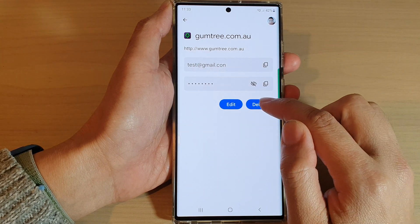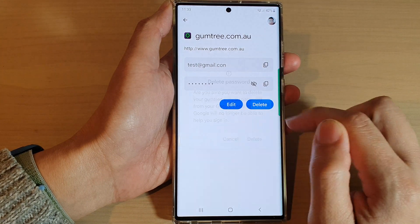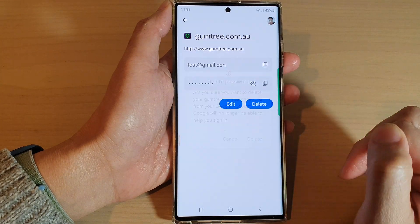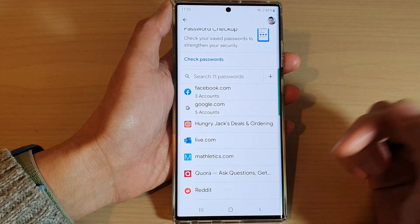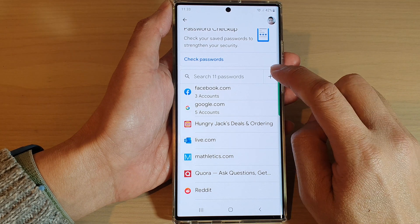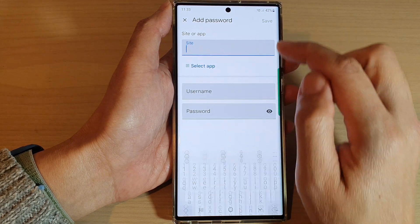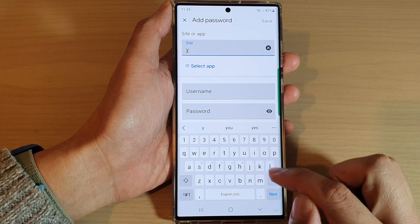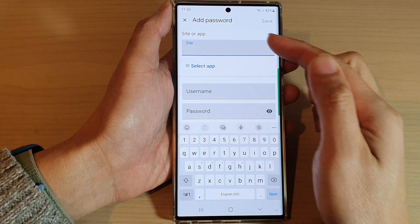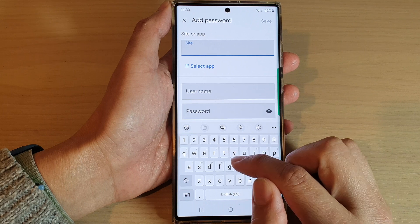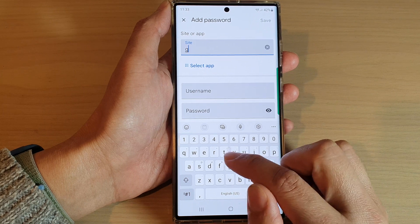I can also tap on the delete button to delete it. If I want, I can tap on Add. This will allow me to create a new password for a website.